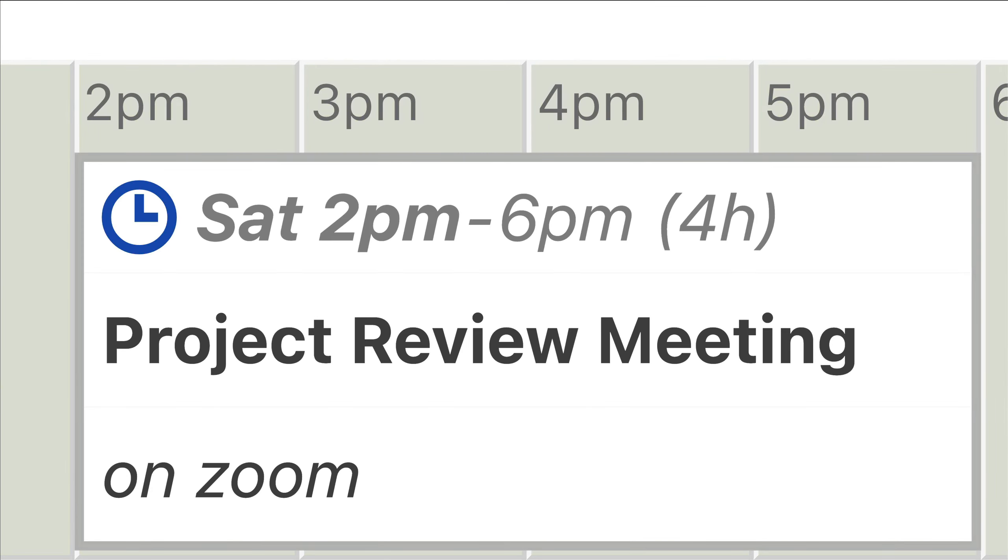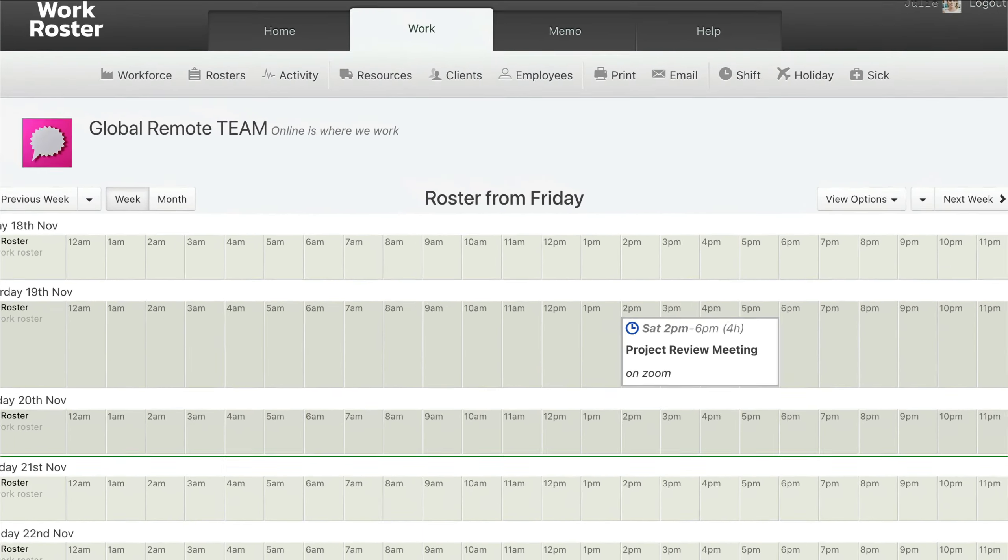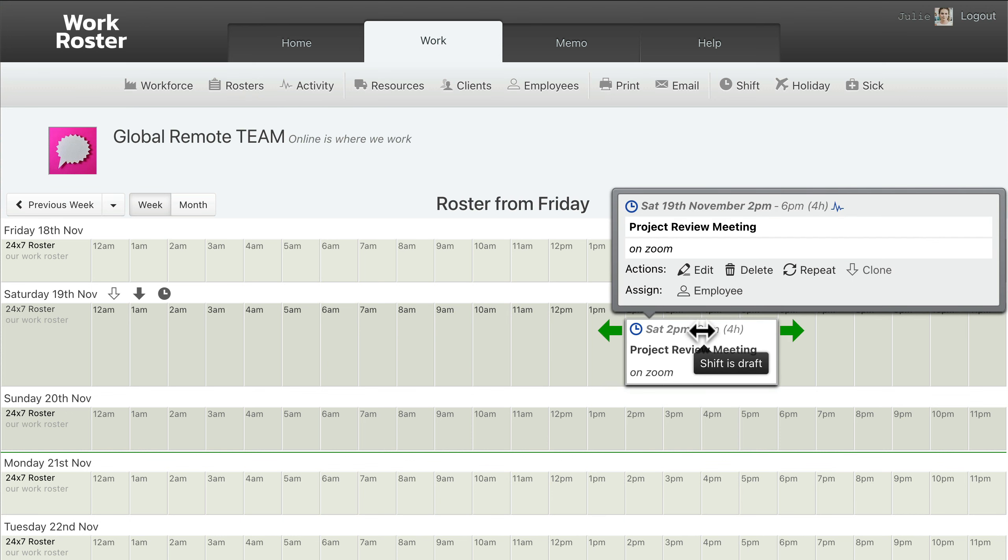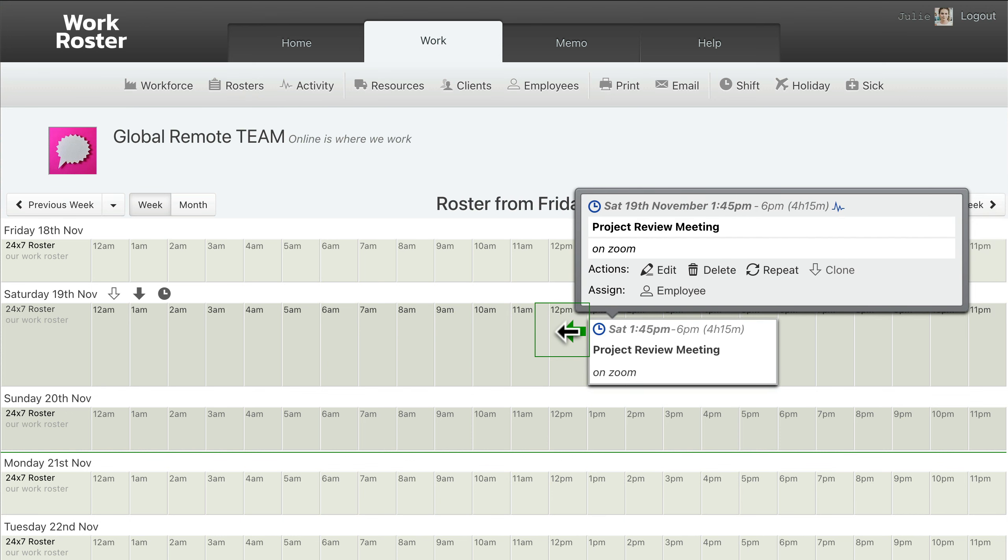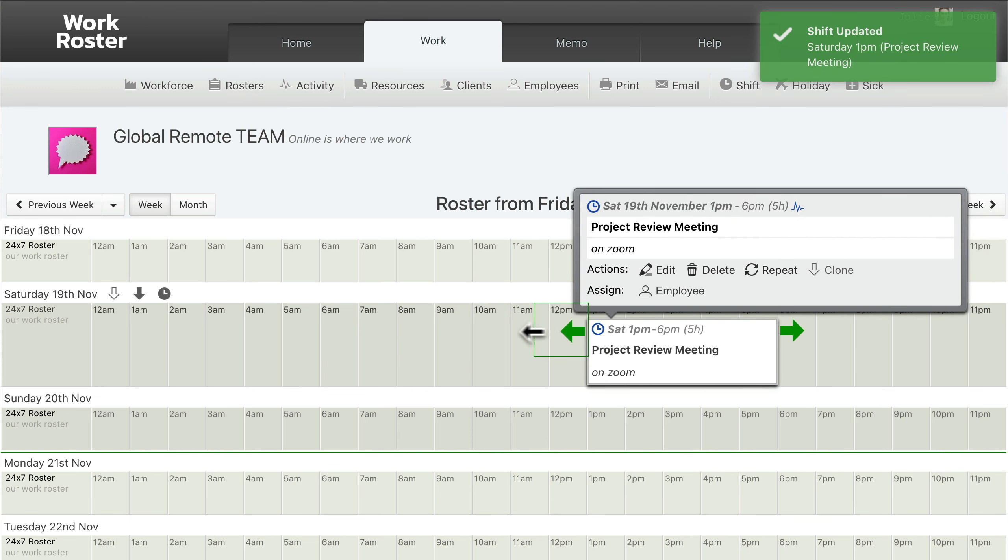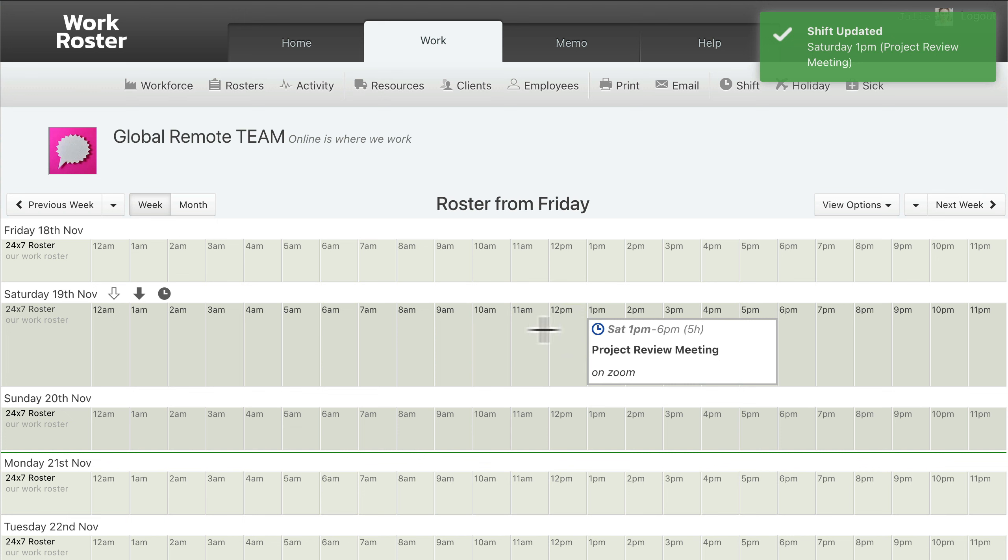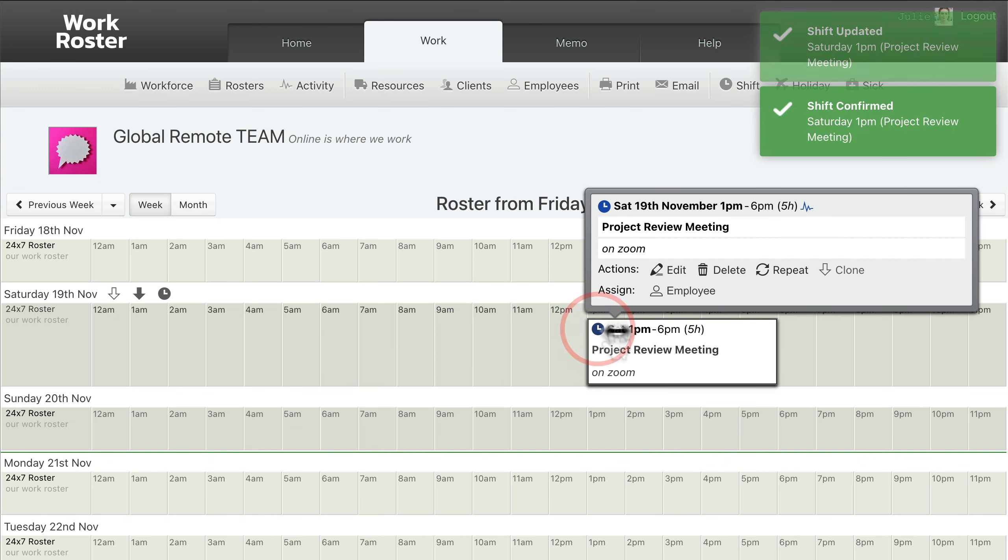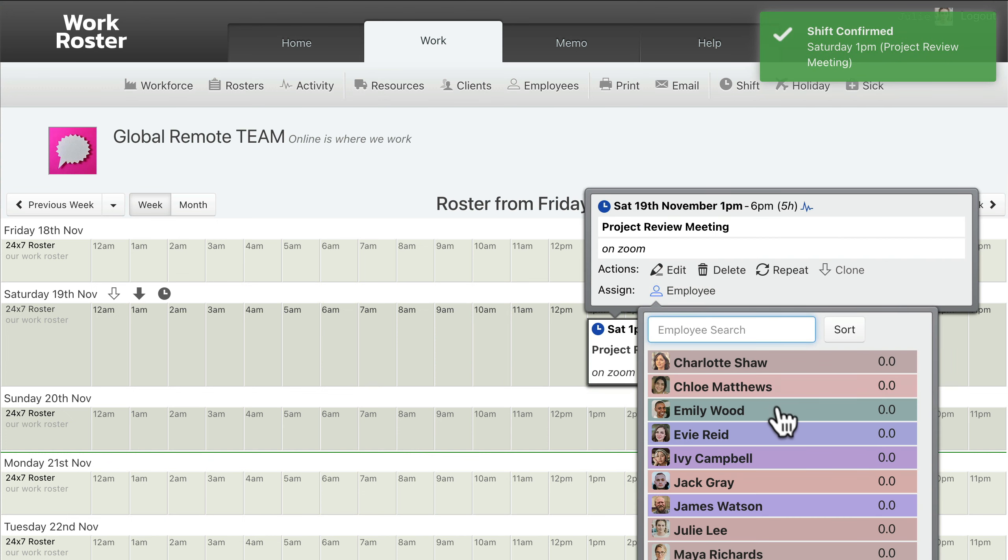Hello, managing the roster for a globally remote and distributed team is really easy using WorkRoster. In this short video, I'll show you some examples.